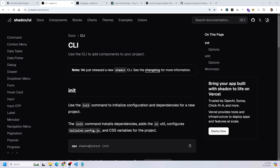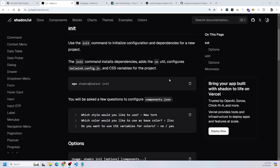Let's quickly go over the ShadCN CLI for those who have never used it. The CLI allows you to add ShadCN components to your project. They just released a new ShadCN CLI as of August 2024. To start, you have to use the init command to initialize the configuration and dependencies for your new project. The init command is going to install dependencies, add the CN util, configure your Tailwind file, and add CSS variables to your project. All you have to do is run the single command: npx shadcn@latest init.